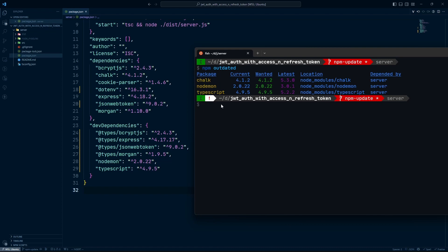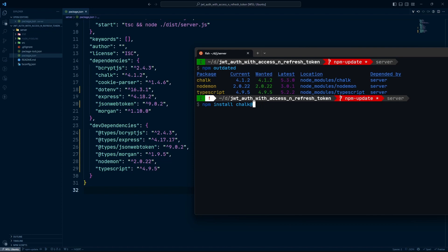To update a major version, you can say 'npm install' followed by the package name, then '@latest'. This will install the latest version. Alternatively, you can manually specify a version, like '@5.2.0', if you don't want the absolute latest. But if you want directly the latest version, just say '@latest'.